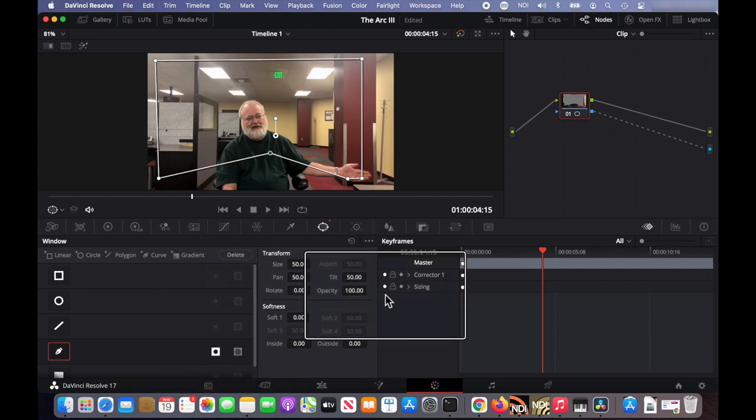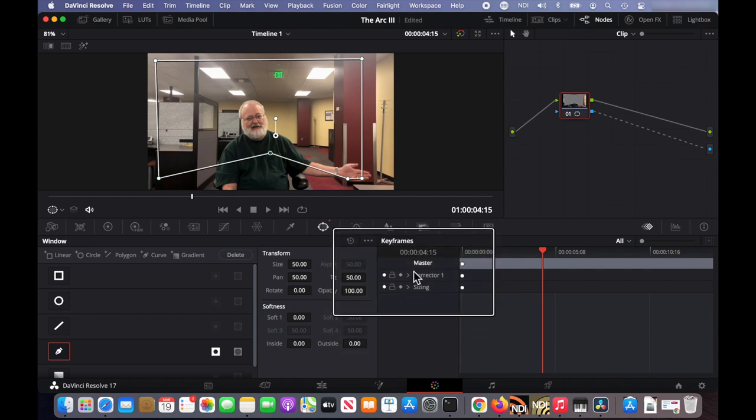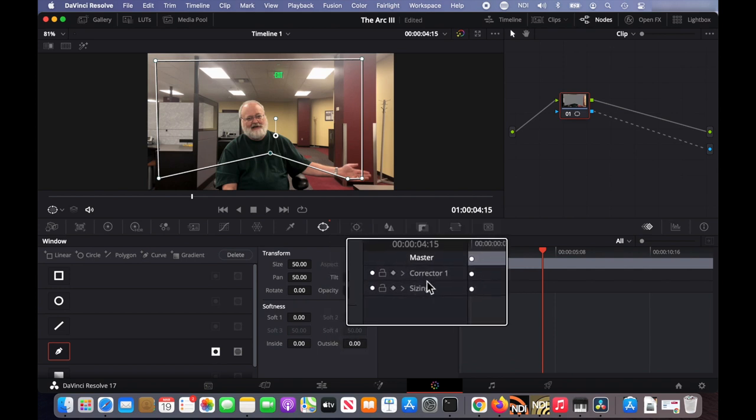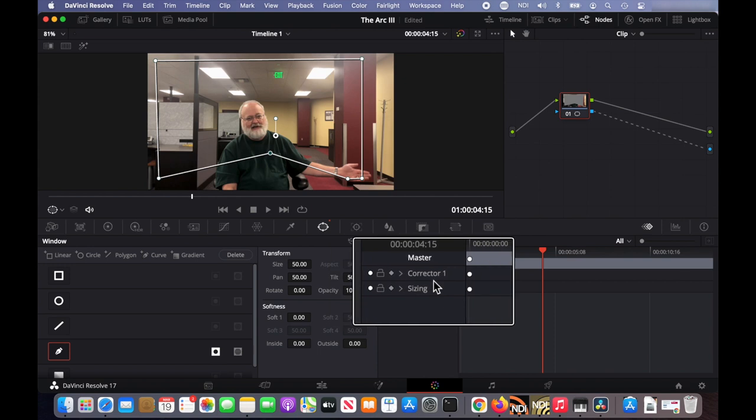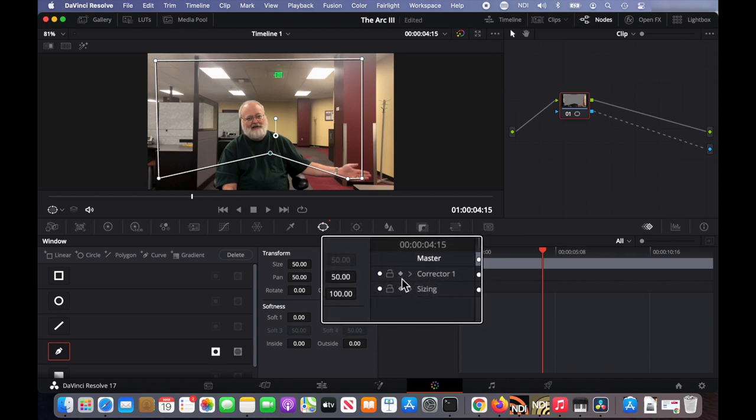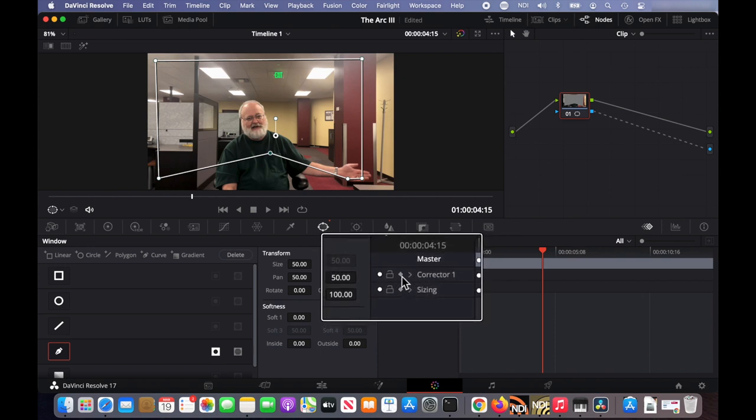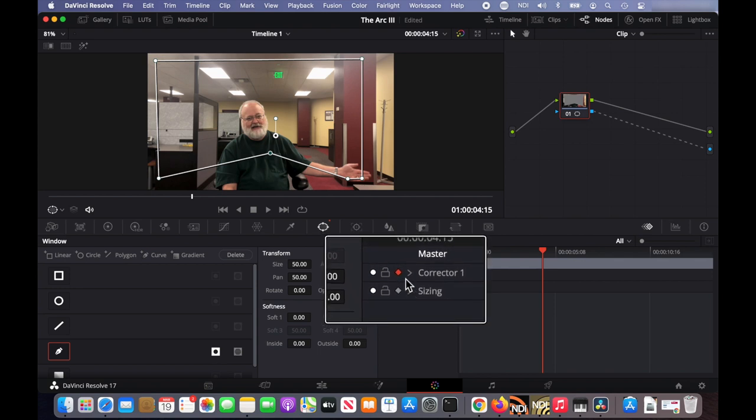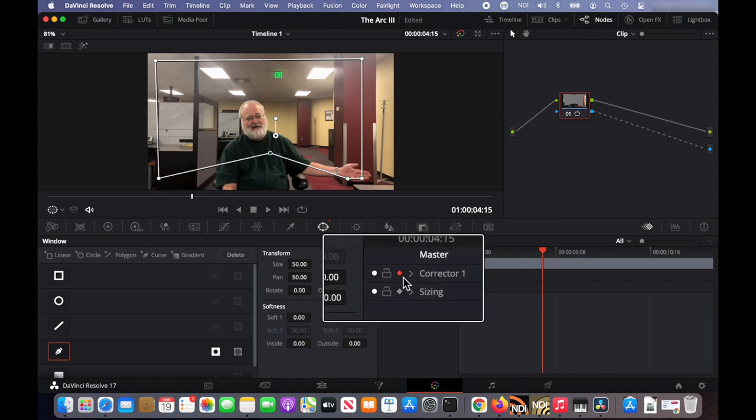Now we want to turn on the automatic creation of keyframes. We do that here with the keyframe tool where it says corrector one. Click on that gray diamond so that it becomes red so that when that diamond is red, we're in the mode of automatic keyframe creation.